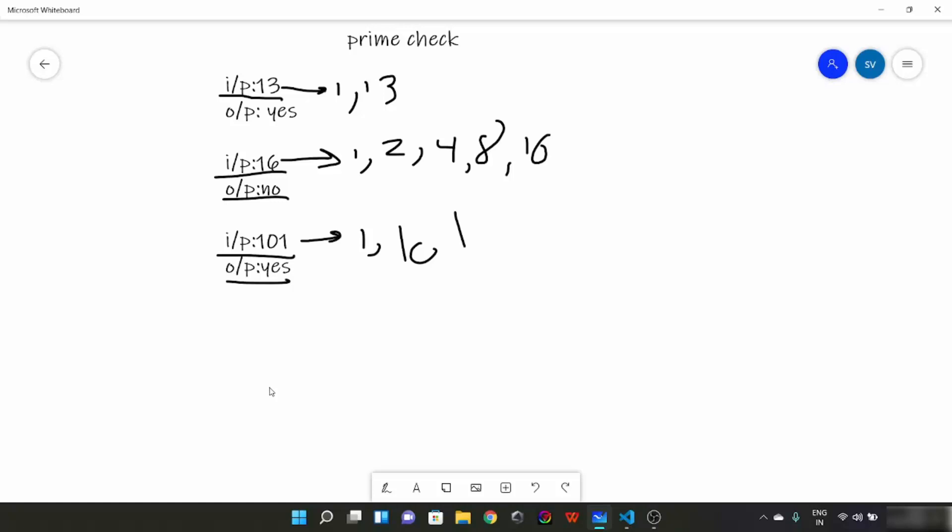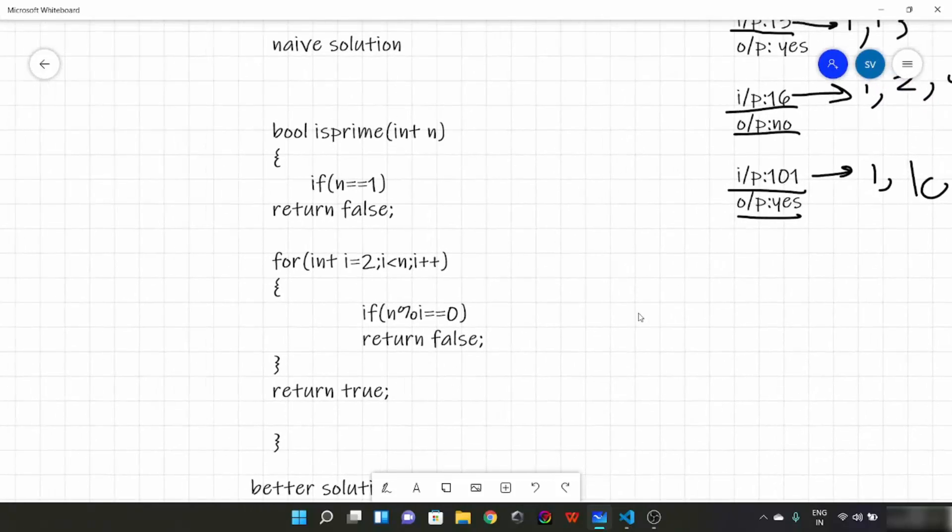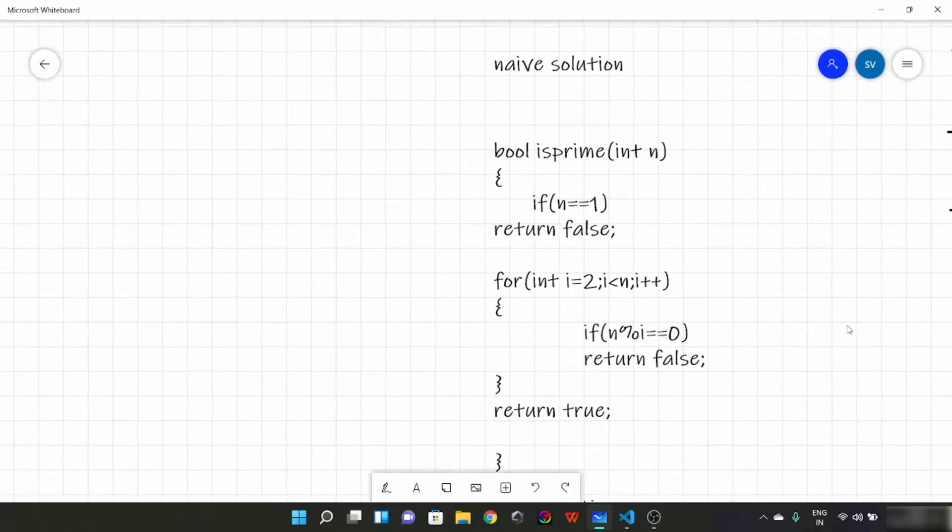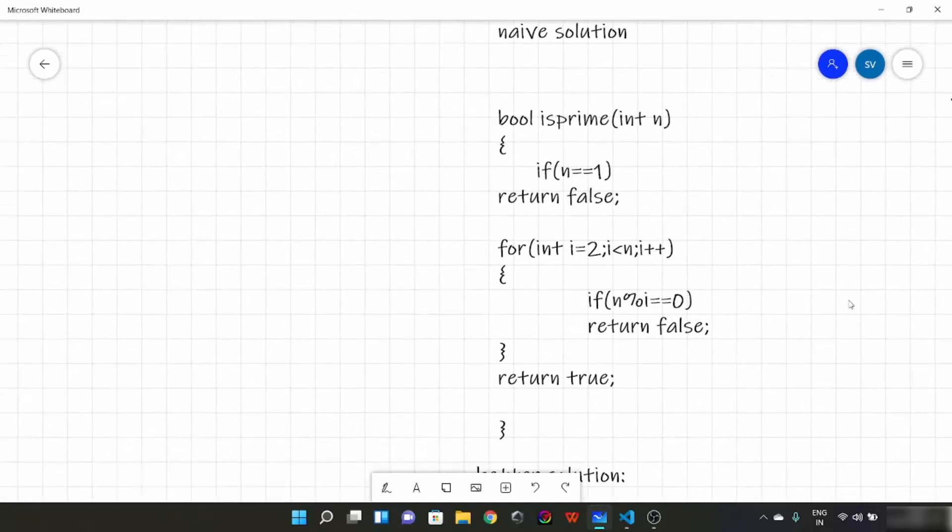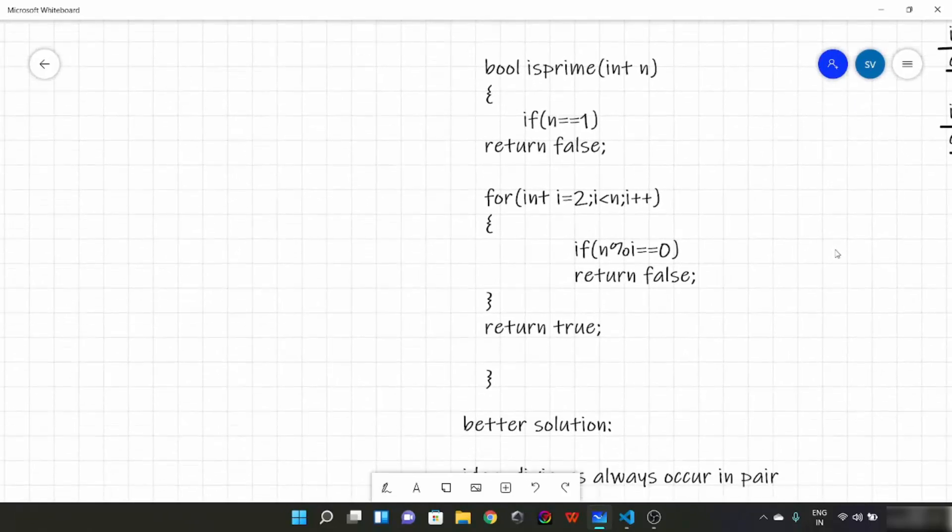Now pause this video for 2 minutes and think about a solution. Now first talk about the basic solution which many of you might have guessed.